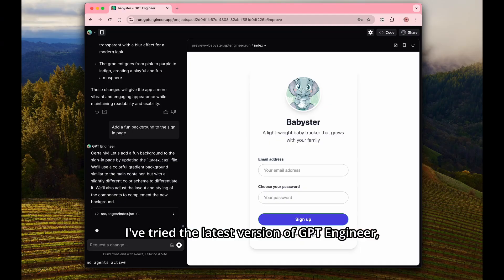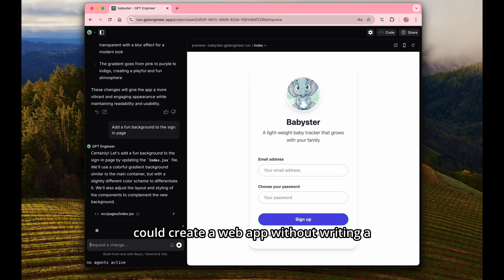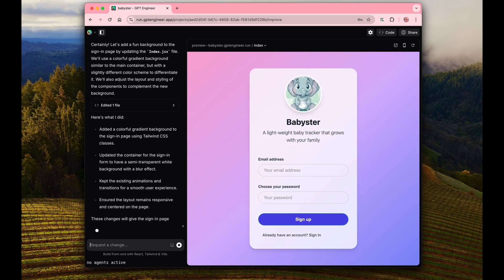I've tried the latest version of GPT-Engineer, and my goal was to see if I could create a web app without writing a single line of code.